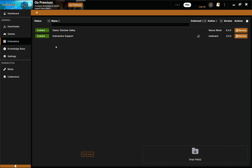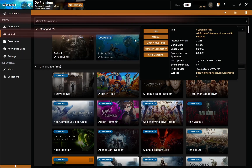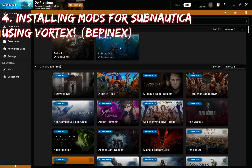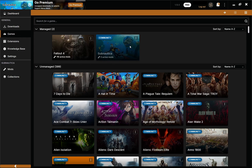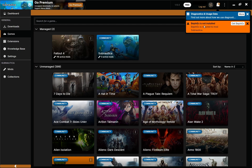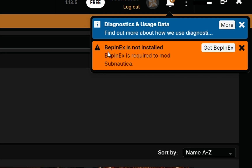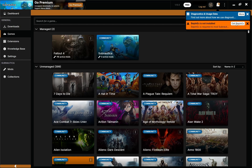Now even though Subnautica is in the manage category showing zero active mods, you should have gotten a notification saying 'BepInEx is not installed — BepInEx is required to mod Subnautica.' That depends on which version of Subnautica you're using. For today we're doing version 2.0 Subnautica. So it says BepInEx is not installed, and it gives you a little prompt to get BepInEx — just click on that.